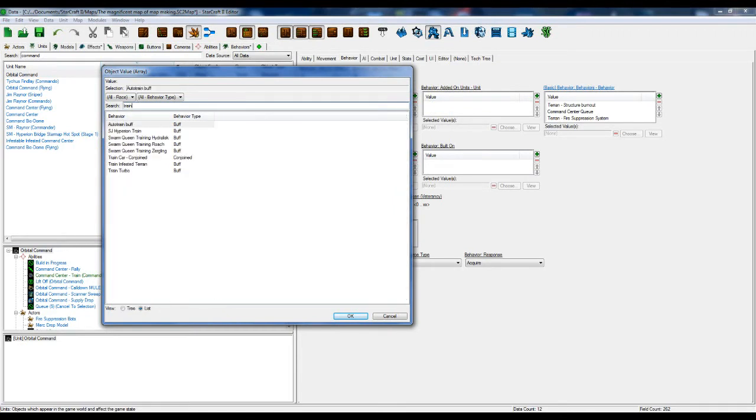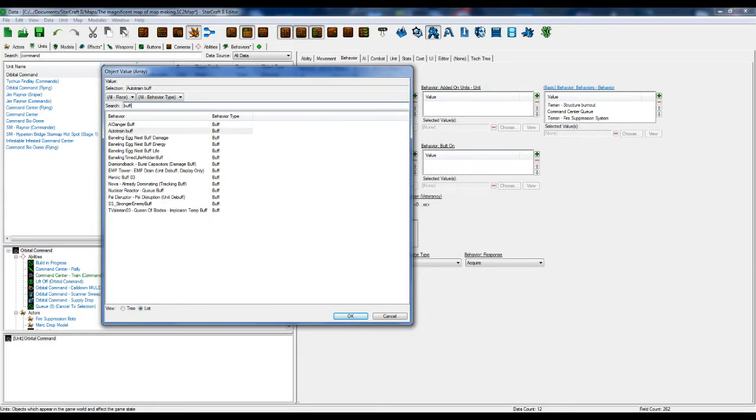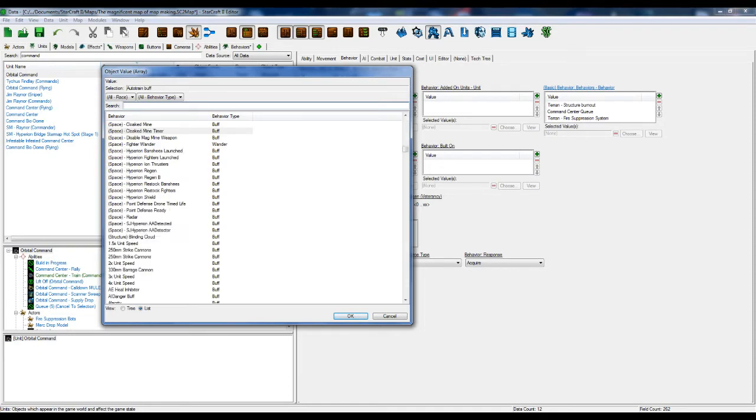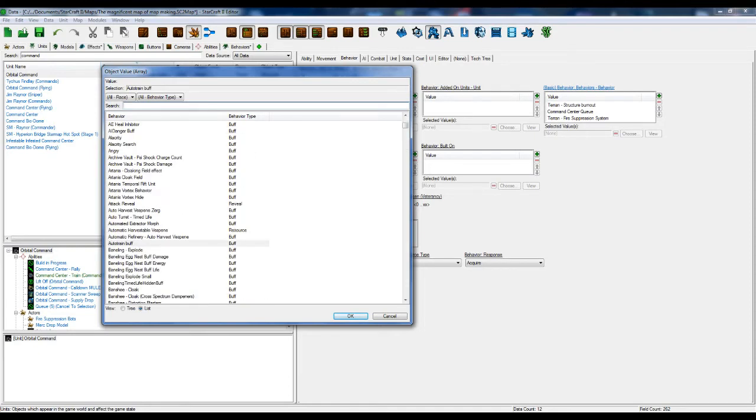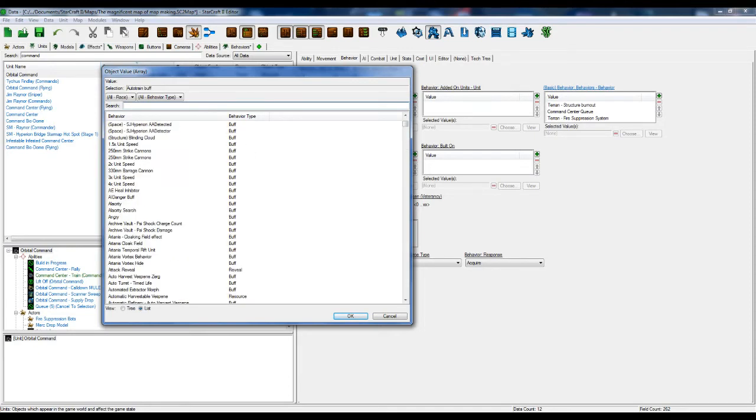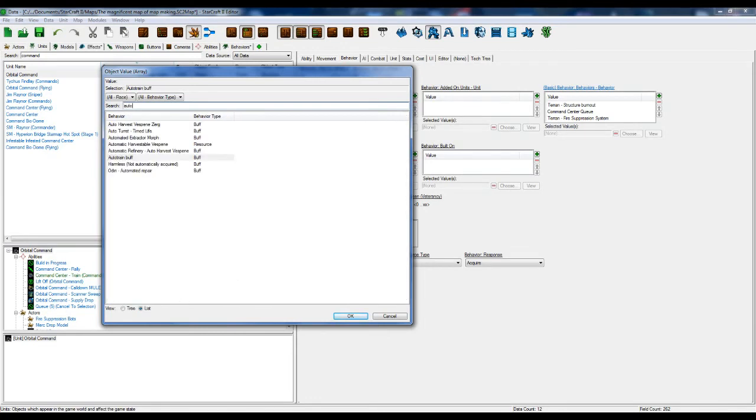So I'm going to put... Oh, what did I call it? Oh no, didn't I end it in buff? I forgot what I called it. Oh, Auto Train buff, wasn't it? There we go. There we go.